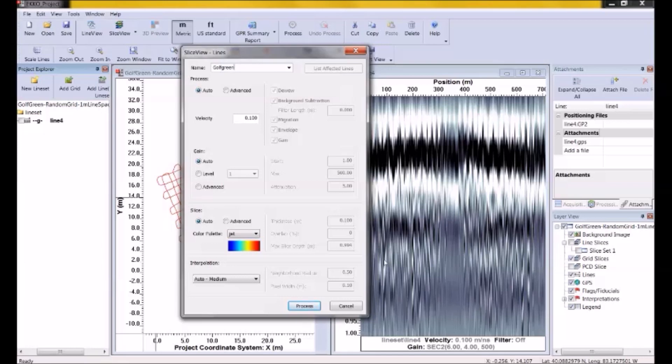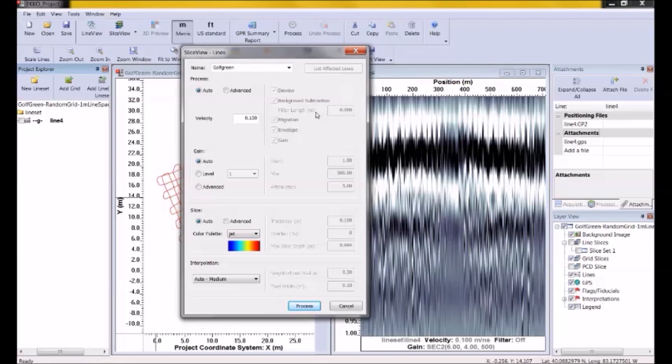Regarding the other processes here, you can see there's a bunch of processes that are grayed out. I've talked about these processes in my previous webinar on SliceView, specifically SliceView for grids. So I won't get into a lot of detail here. But five of the six processes need to be applied to generate depth slices. The sixth is the background subtraction. We'll talk about this option in a few minutes. For now, let's just process the data using the auto setting. So these are all automatically defaulting.